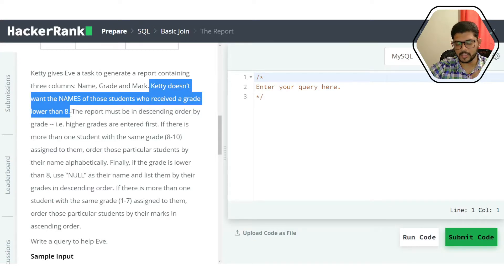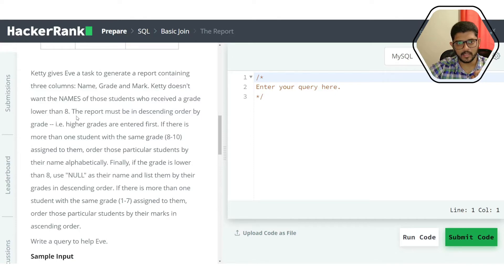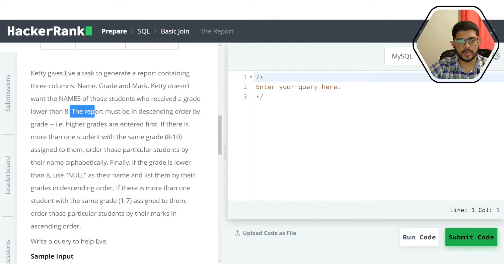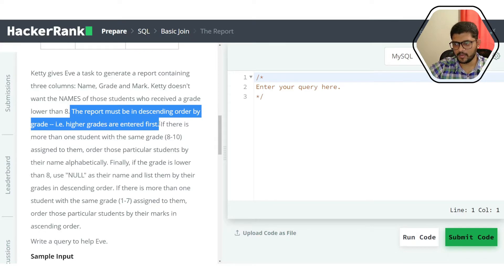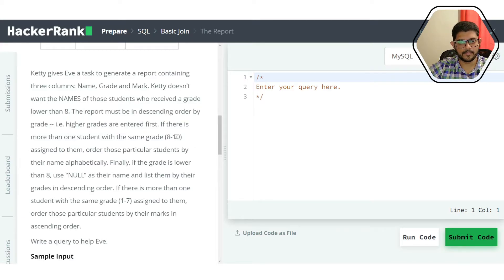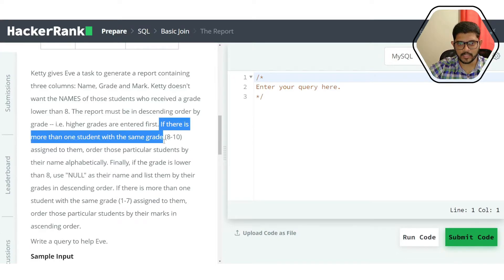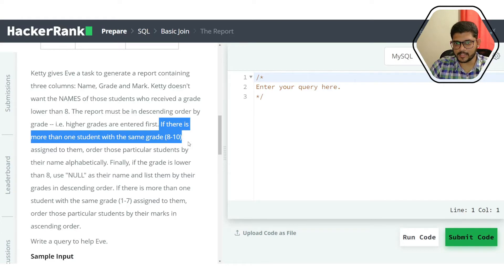Kitty doesn't want the names of students who received a grade lower than 8 to be published. Their marks and grades will still appear but the name will be anonymous. The report must be in descending order by grade so that higher grades appear first, which helps identify top performers immediately.